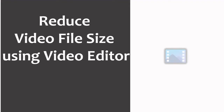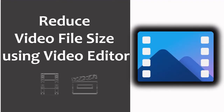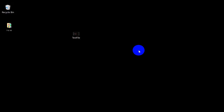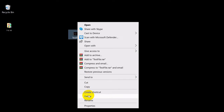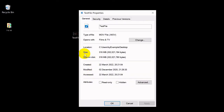Windows 10 has a free app that can create or edit video. It is a very user-friendly program. This example is only to show you how to reduce video file size using it. On this example, we have a video taken from an iPhone.